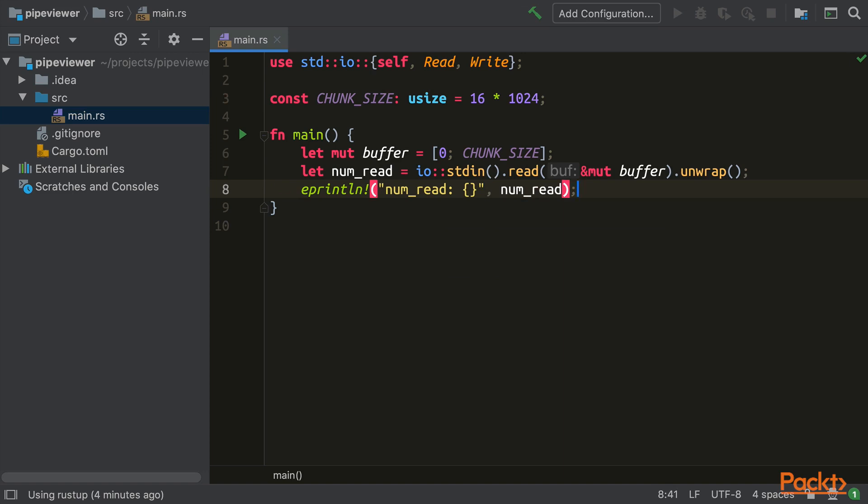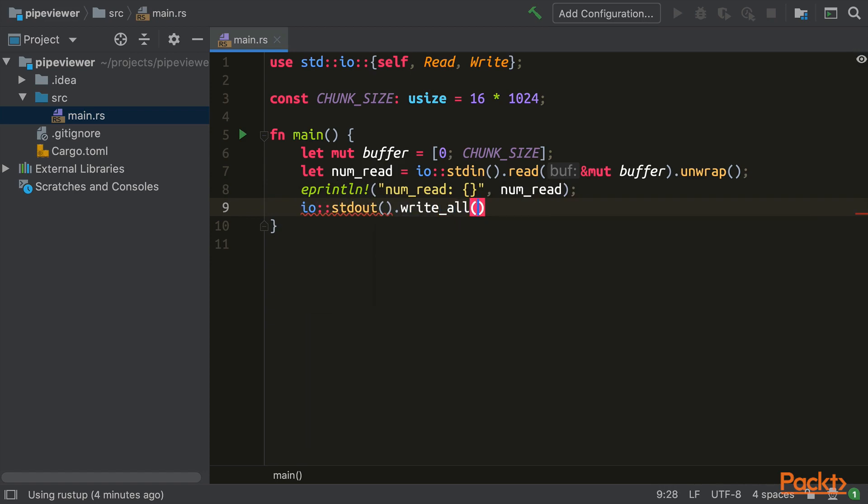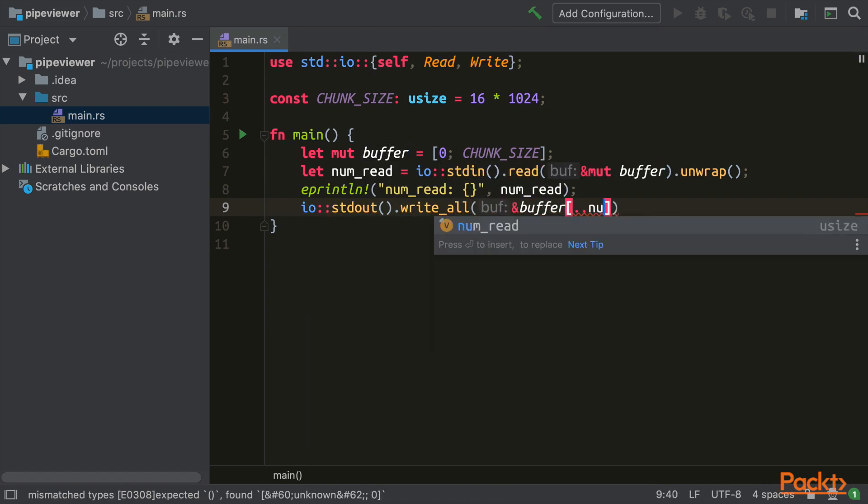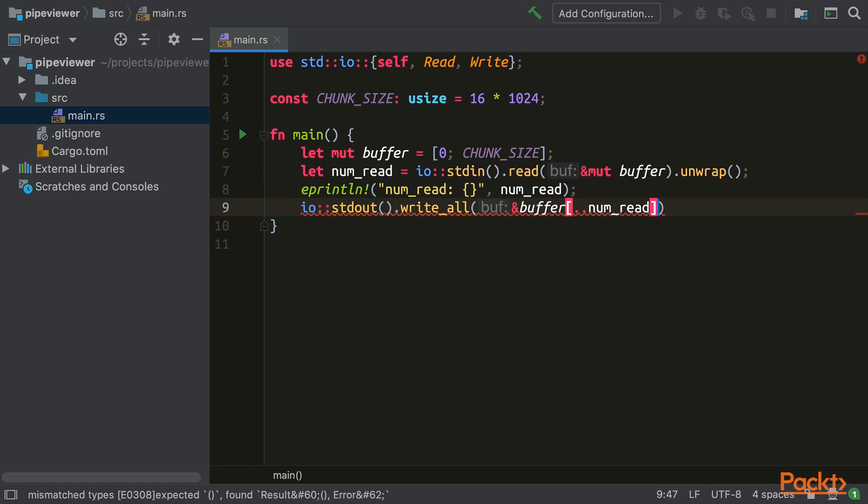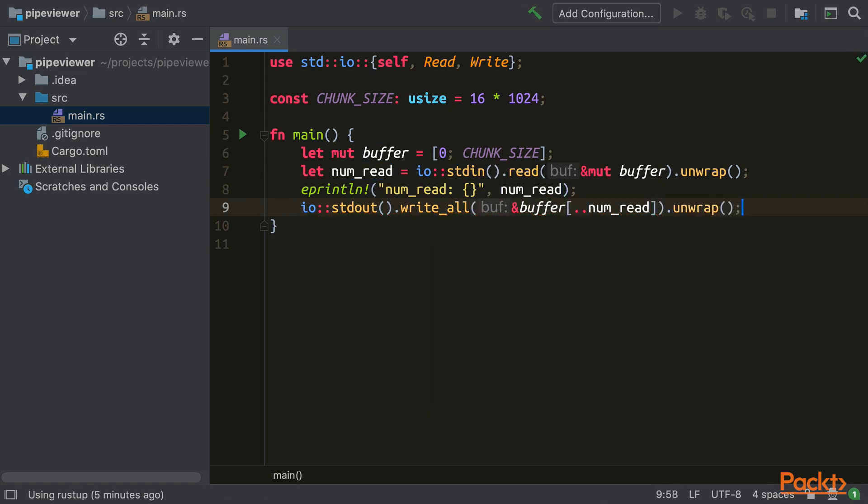Finally, let's pass the unmodified bytes to Standard Out. Similar to earlier, we retrieved Standard Out via a function in the I.O. module, and then we used the WriteAll method of Standard Out, which accepts a slice of bytes and returns a result which contains either an empty unit type upon success, or an error if it was unable to write to Standard Out. Once again, we simply unwrap the result and crash if there was an error.